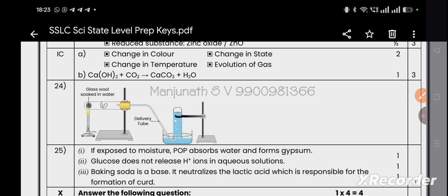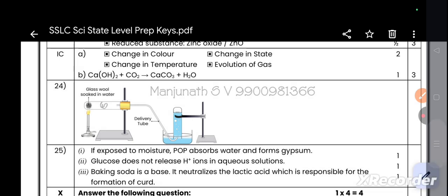Another R-type question: when a chemical reaction occurs, what changes will occur? Changes include: change in color, change in state, change in temperature, and evolution of gas. Not all these changes occur in every reaction — in some reactions there is a color change, in some a state change, in some a temperature change, and in some a gas evolves.